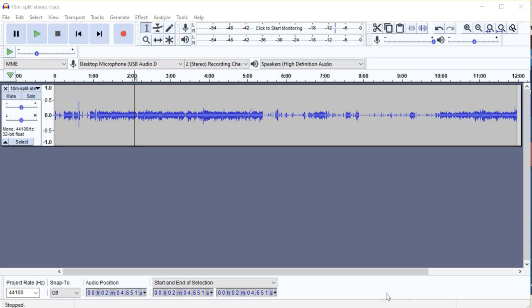Hey there, it's Colin Gray here from thepodcasthost.com and here I'm going to show you how to bring in music to a podcast episode and fade it in and out as you need to.